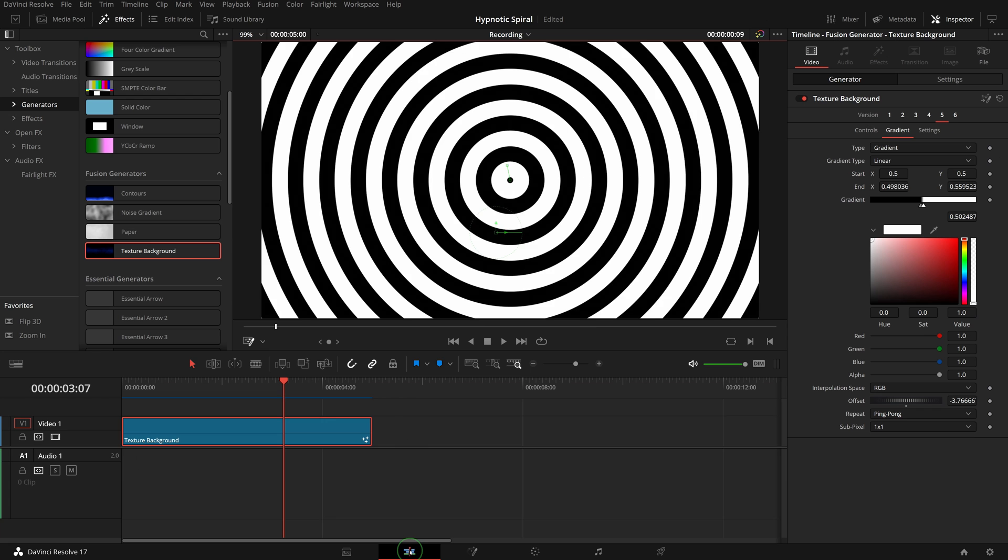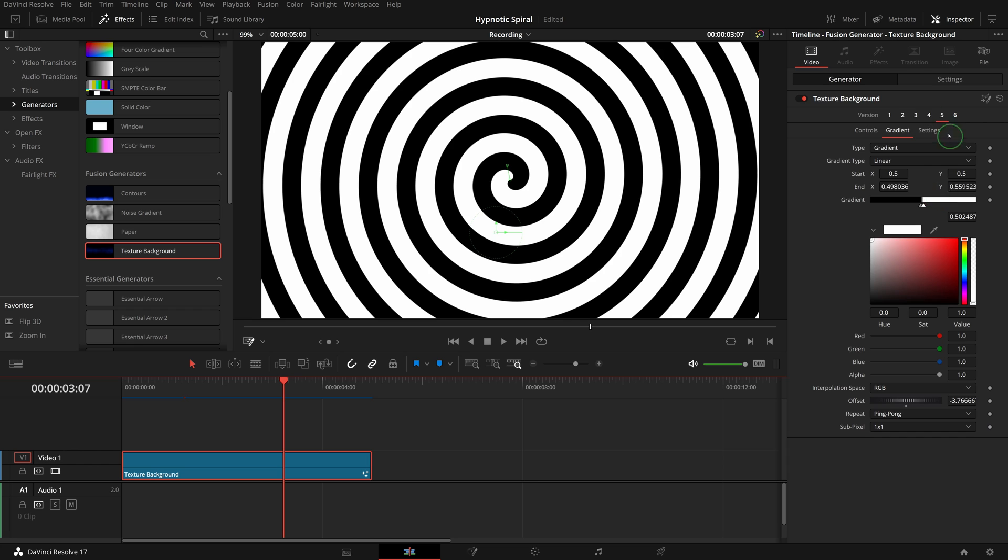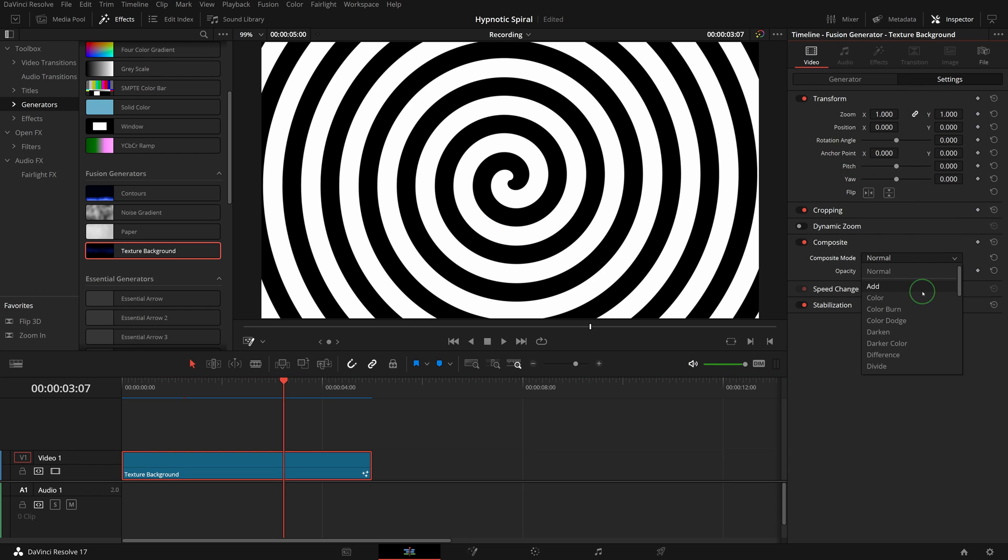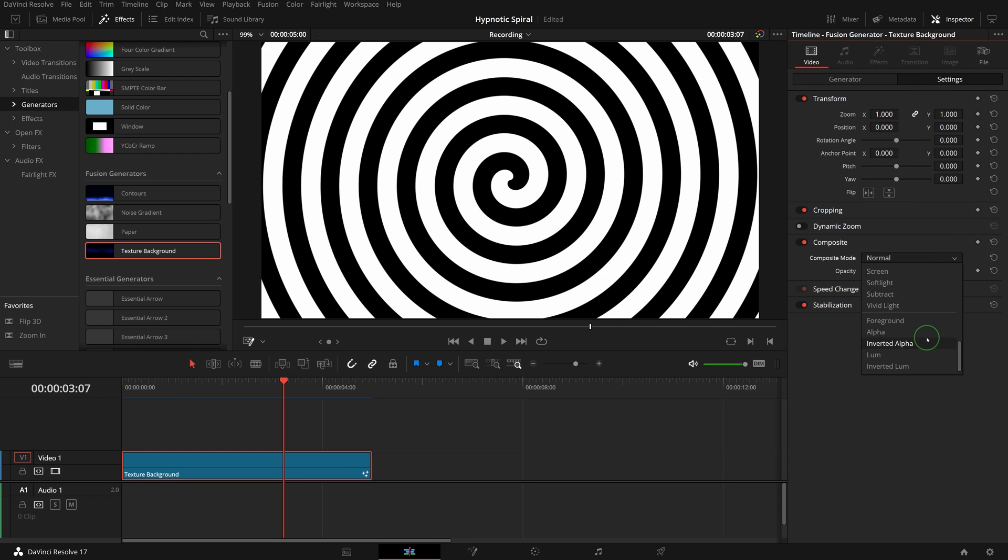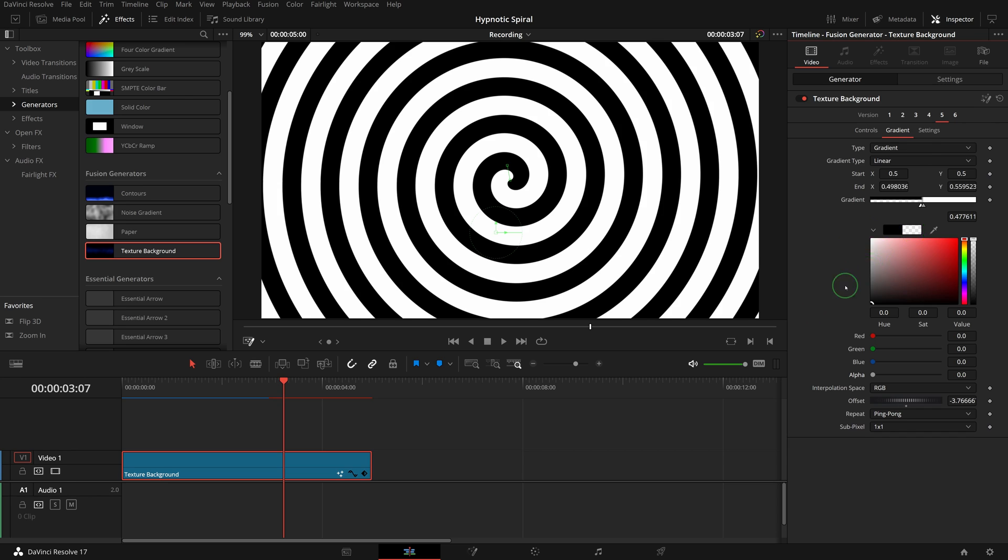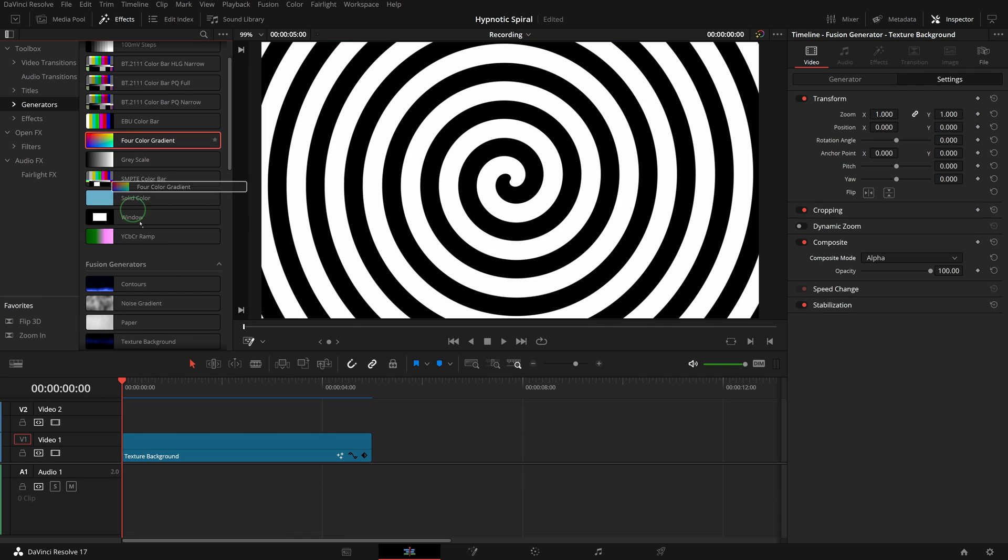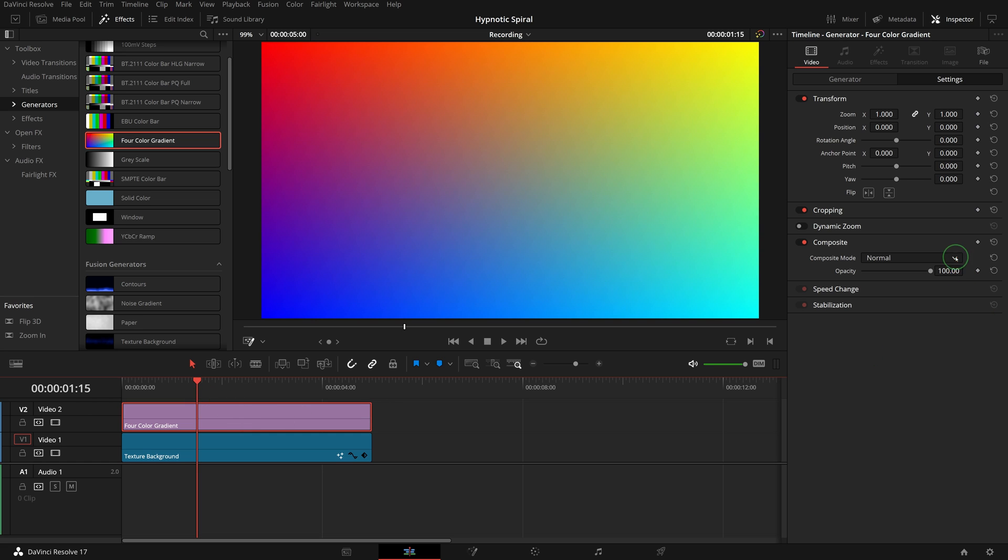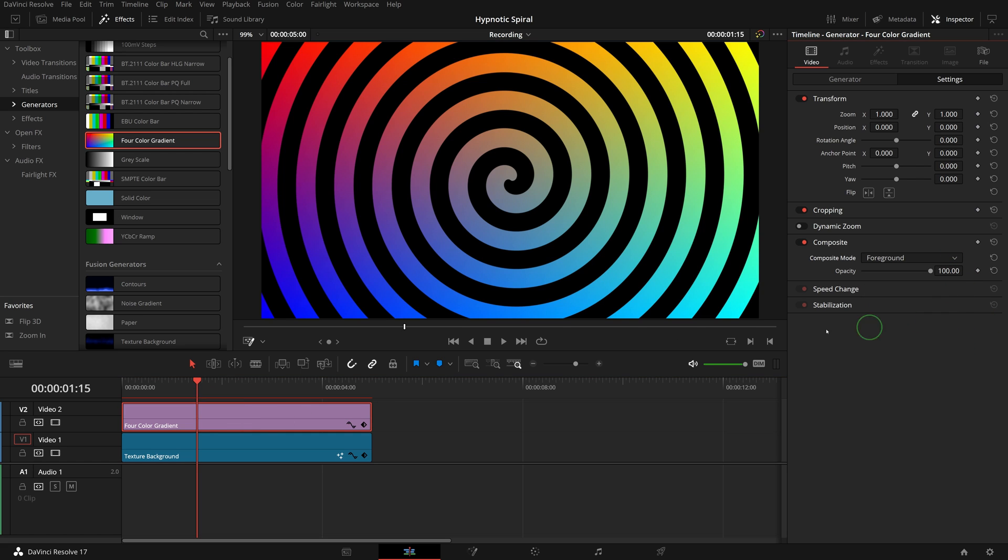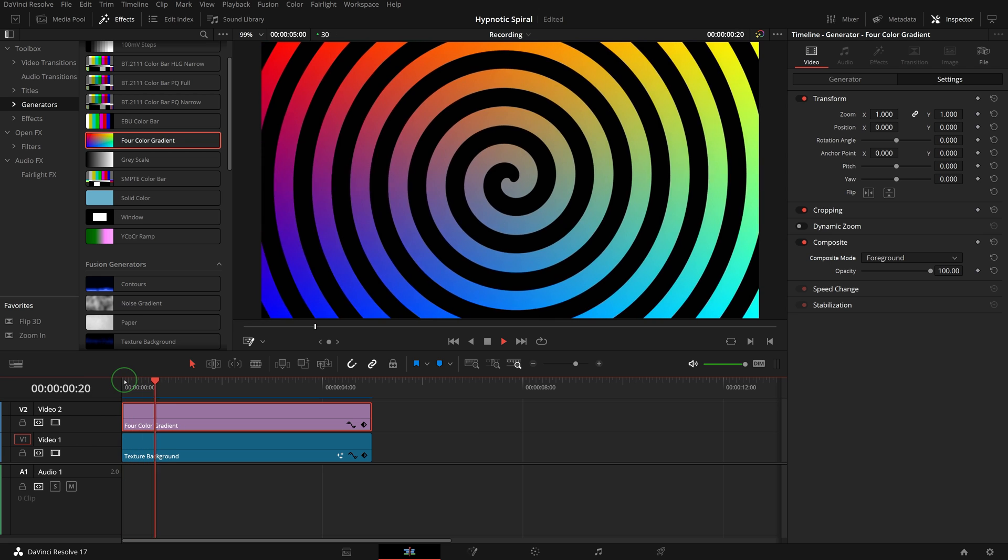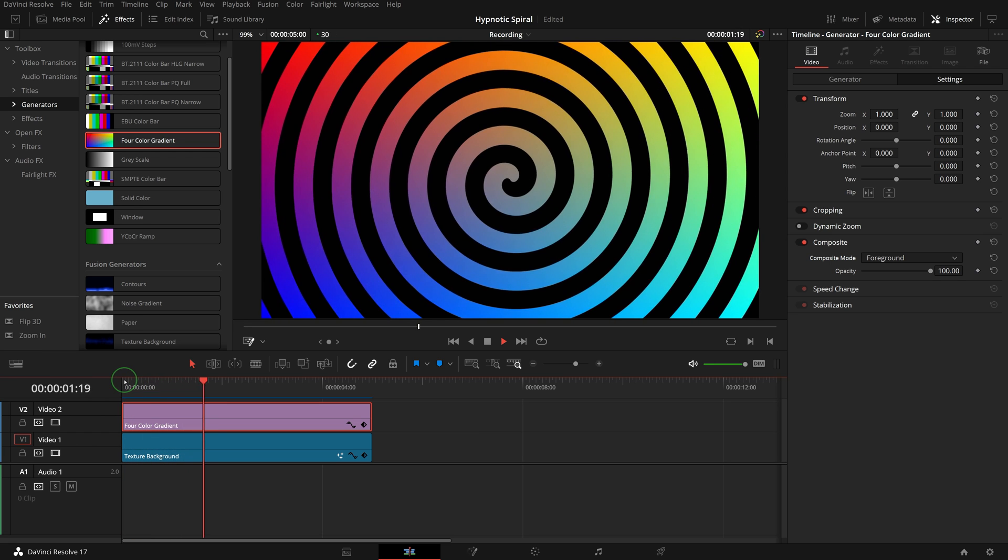Switch back to the editor page. We can use this spiral effect as the alpha matte and make the black color transparent by setting the alpha to zero. Add the four color gradient to the timeline above the spiral clip. Change the composite mode to foreground. Now this becomes a colorful spiral effect.